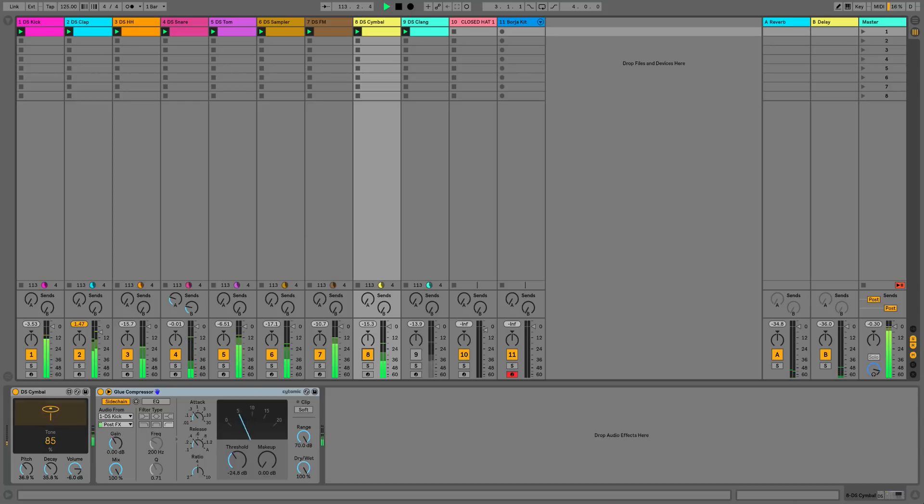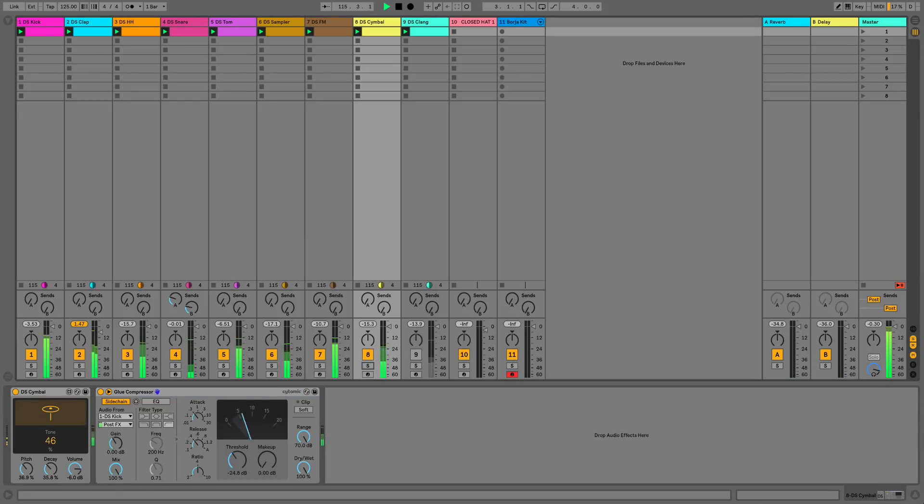Next up we've got some cymbals. I'm just using this with a sidechain to give our top end a bit of a shimmer.